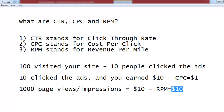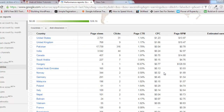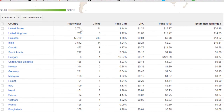Now I will show you a real example. From the previous lecture we were on this page. From the United States there are 2,731 page views and only 31 clicks. Out of around 3,000 page views there are only 31 clicks, so the CTR is only 1% — very low. The CPC is $1.23, meaning one click equals that amount of money.